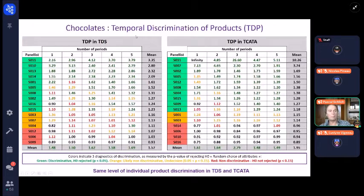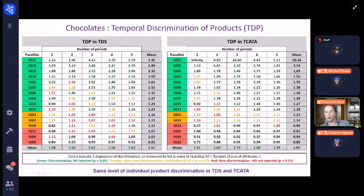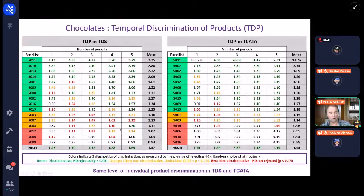This is the result about temporal discrimination of products. I apply the same things, and as you can see I have three and four in one method, but three and two in the other. For me, again, it's the same level. By the mean, TCATA would be better, again because of one judge who has a huge ratio of 10 — after that it's three. If I go to the median, the two tables are comparable. So what you should see in both tables is that the two methods are alike.